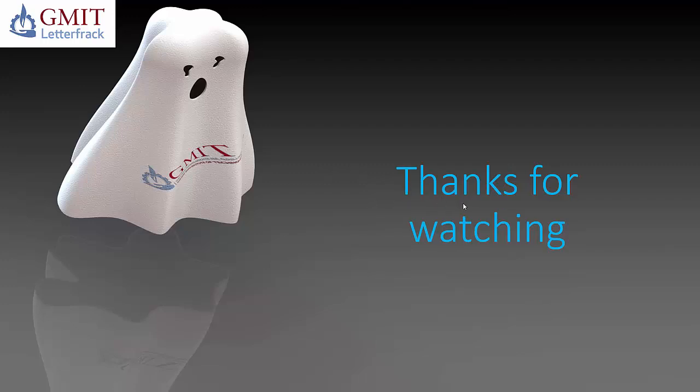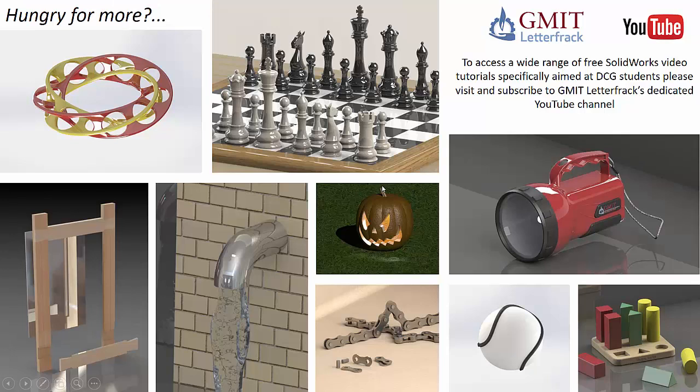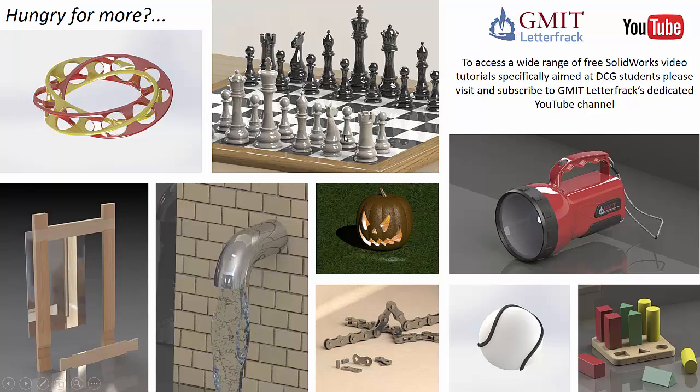So thanks for watching. If you've enjoyed that or want to find out more, simply visit the remainder of our tutorials on our dedicated GMIT Letterfrack YouTube channel. Looking forward to seeing you then.